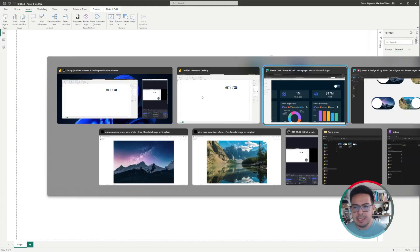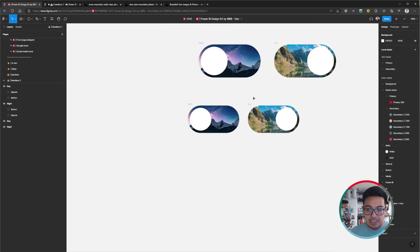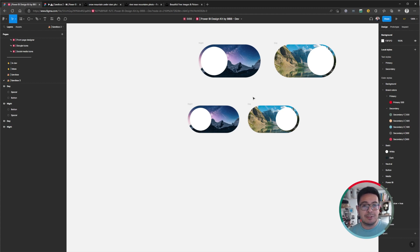So that was it for creating these toggle buttons in Figma. I hope you find this useful. Please let me know your comments, and please do not forget to like, share, and subscribe. Thank you very much. Bye-bye.